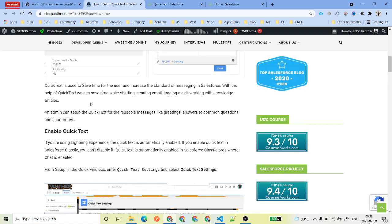Quick Text is basically used to save time for your service representatives or sales representatives while they are chatting with customers, trying to send an email, logging a call, or working with knowledge articles. Quick Text provides some predefined content that sales and service representatives use based on their daily routine, so we put those common texts inside an object called Quick Text and representatives can use them easily without typing the same thing again and again.